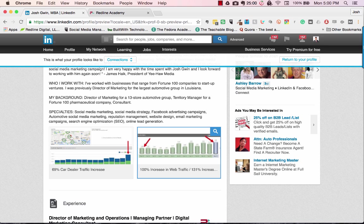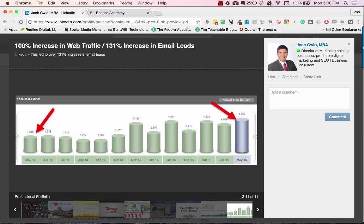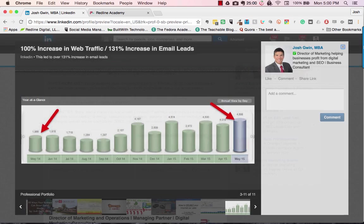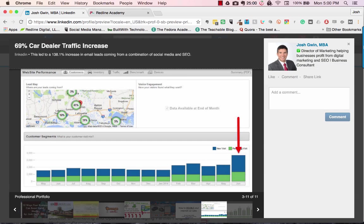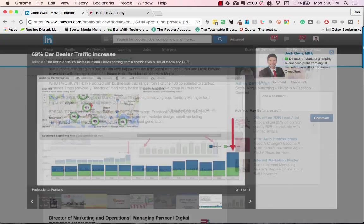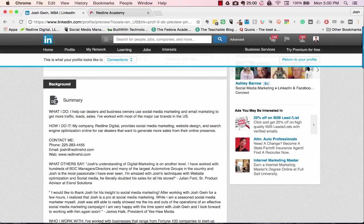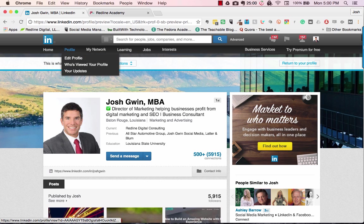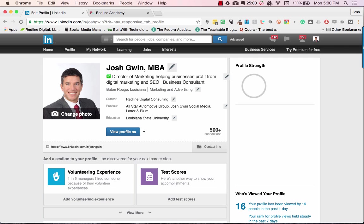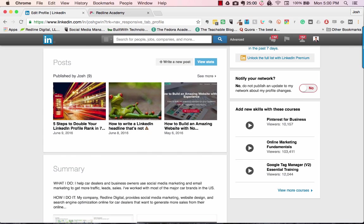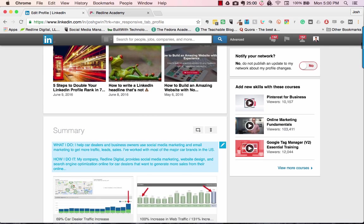I'm going to show you how to add these sections to your LinkedIn summary. These show additional proof that what I'm saying is what I can do for somebody. If somebody clicks on them, they can see a 100% increase in web traffic and a 131% increase in email leads year over year for a client. Another shows a 69% increase in a car dealer's website traffic. It gives them proof that I can do what I say I can do.